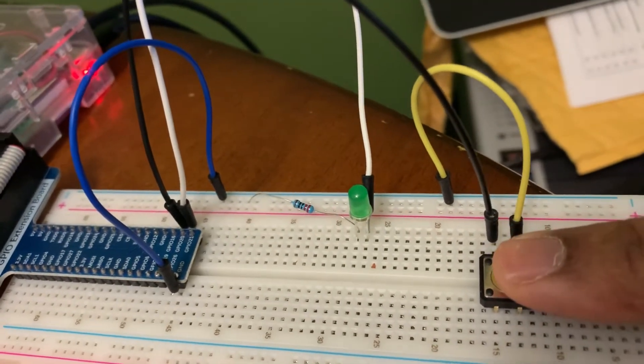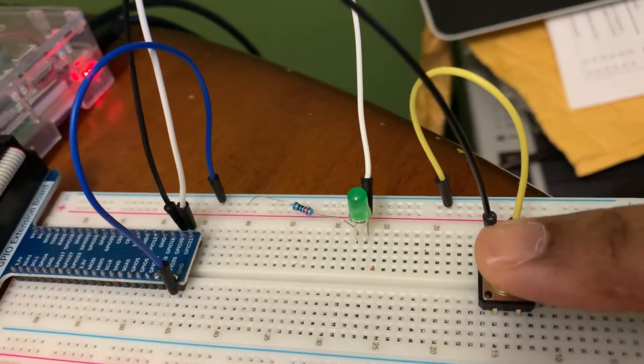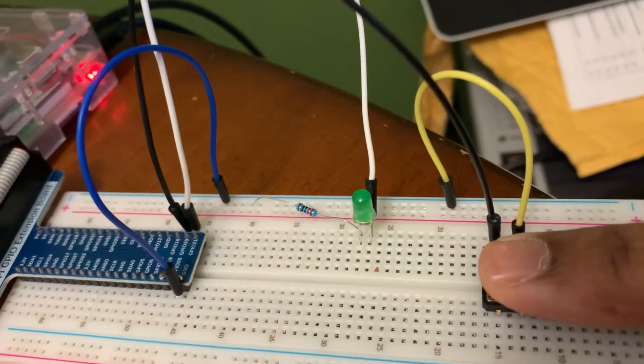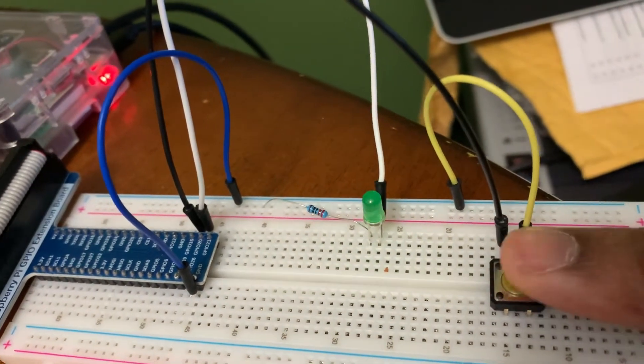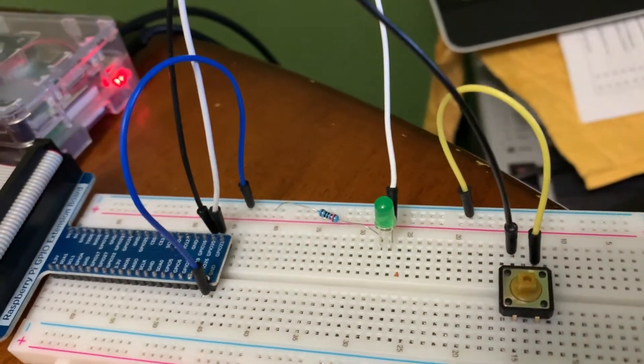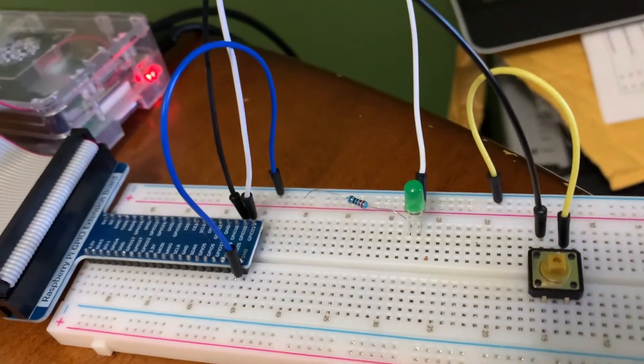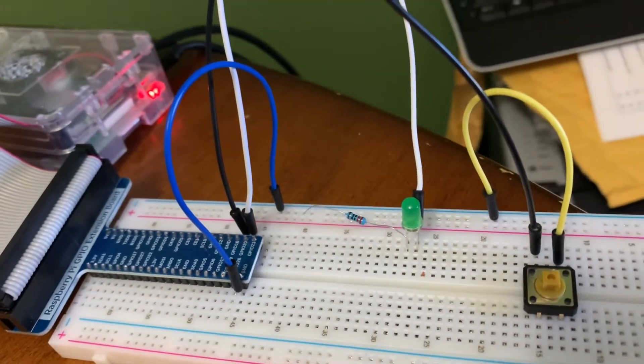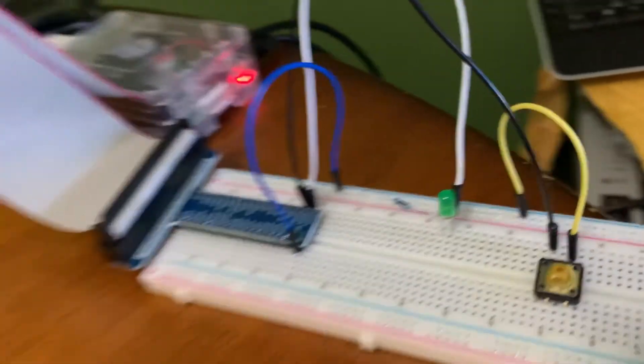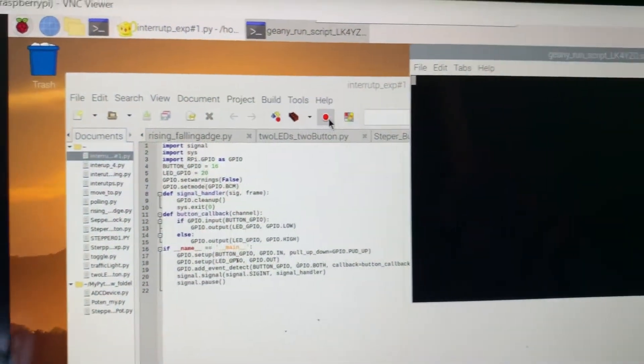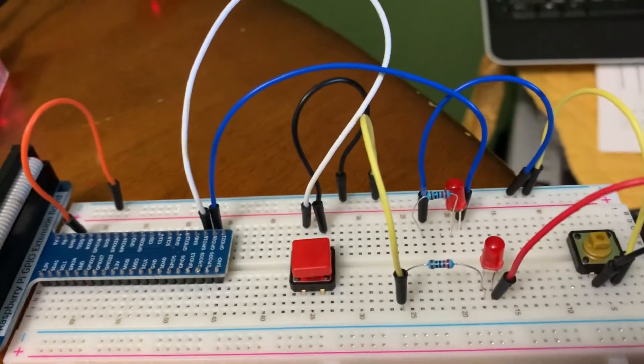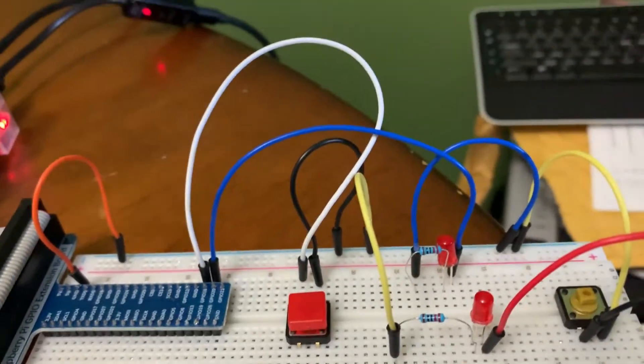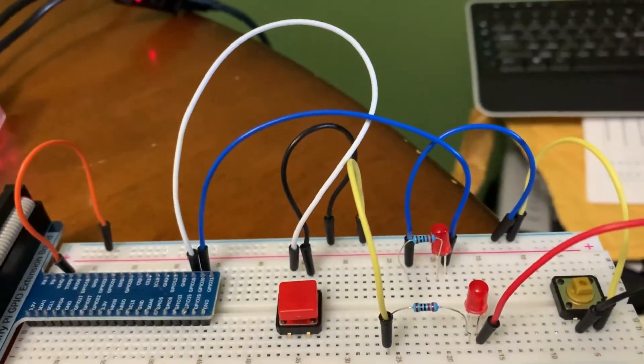So as you can see, it works. It does what it's supposed to do.